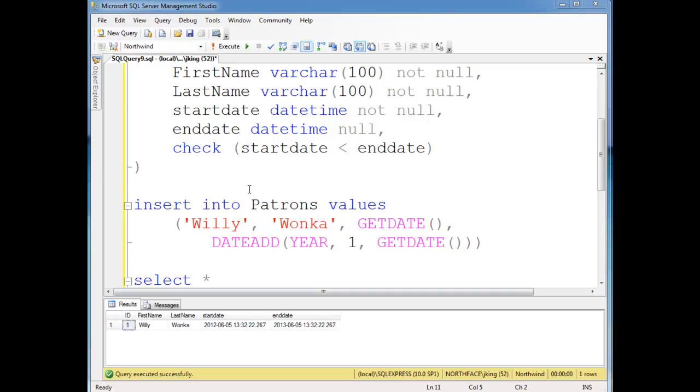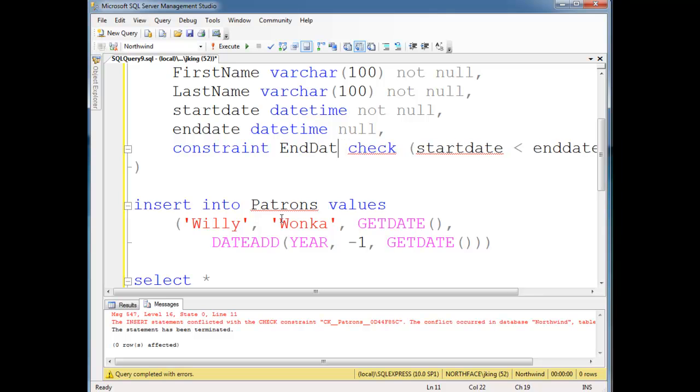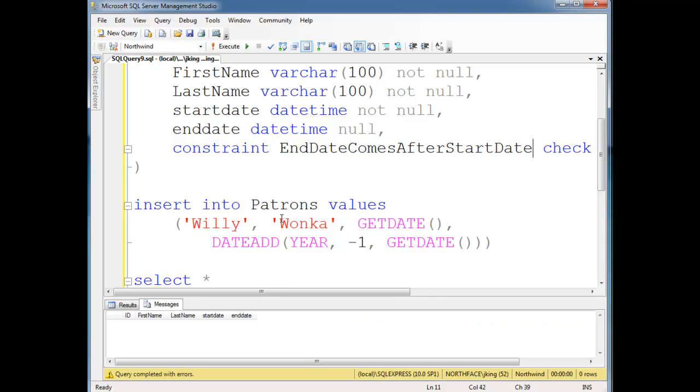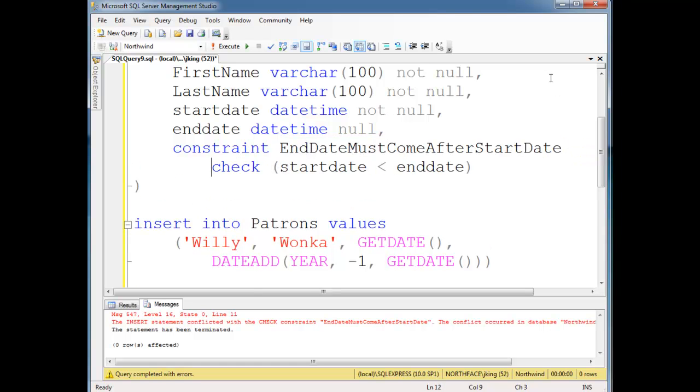Again, it would be better if we had a more intuitive error message than just CK patrons. So we can say constraint end date must come after start date and run that. Now we get end date must come after start date, so insert statement conflicted with check constraint end date must come after start date. So that's a little more intuitive than the error messages we were receiving before. You can allow SQL Server to name constraints, which are just another type of objects, just like tables are objects and functions are objects in your database. But it's better if you name it explicitly and take control and do something more intuitive. It'll save you some headache in the long run.